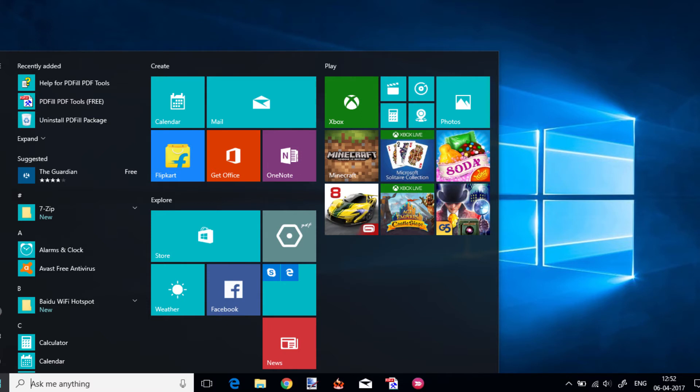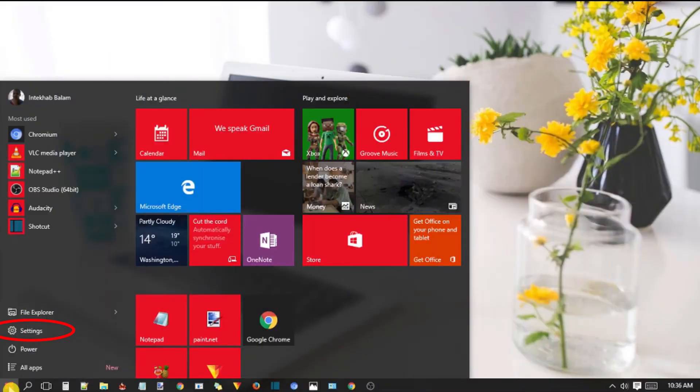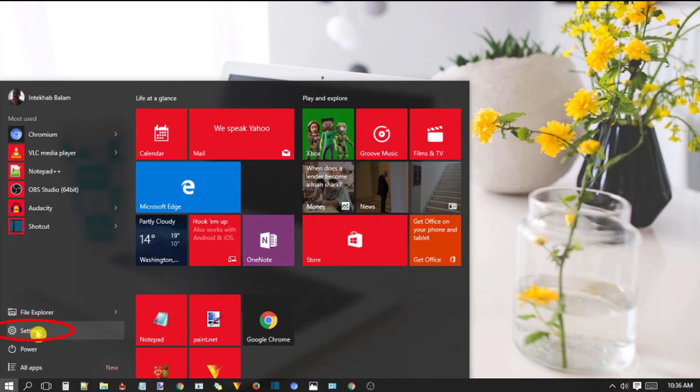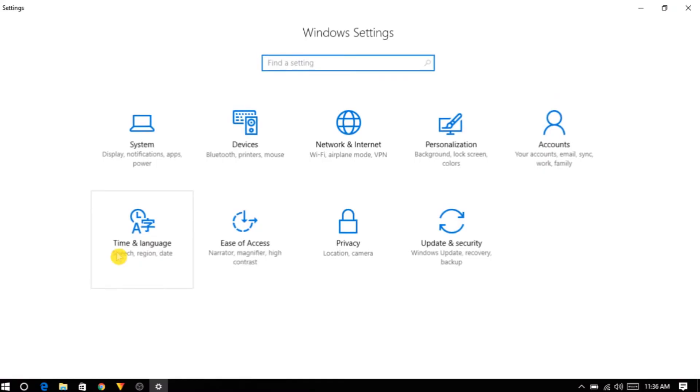Open start menu and then click on settings. Settings app will launch. Now click on personalization icon.